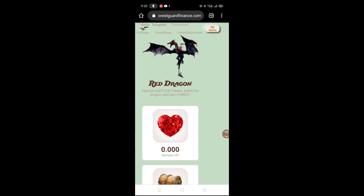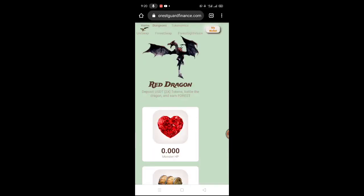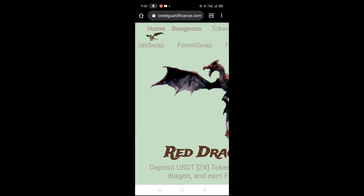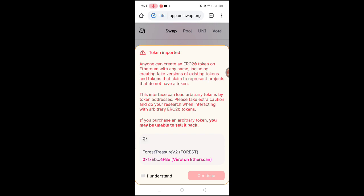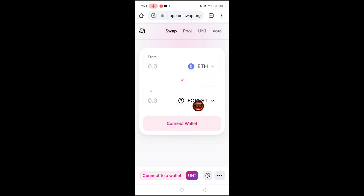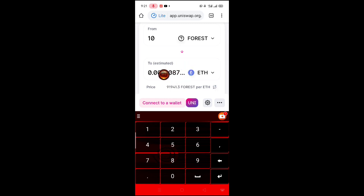Dito na po siya mga lords - kapag meron na nga po kayo nitong forest, hindi na natin i-swap yun agad. Meron po silang sinabi - dun sa instruction, pwede kayo dito sa Uniswap at saka itong Forest Swap. Mas mainam dito kayo sa Uniswap. Dito mga lords, need lang po mag-connect ng wallet nyo. Pwede din i-view nyo po yung ether scan ng Forest Treasure B2 nila. Mag-sitong forest - click lang po ito para ma-chain. Example meron kayong 10 forest - ayan po yung equivalent po nyan.